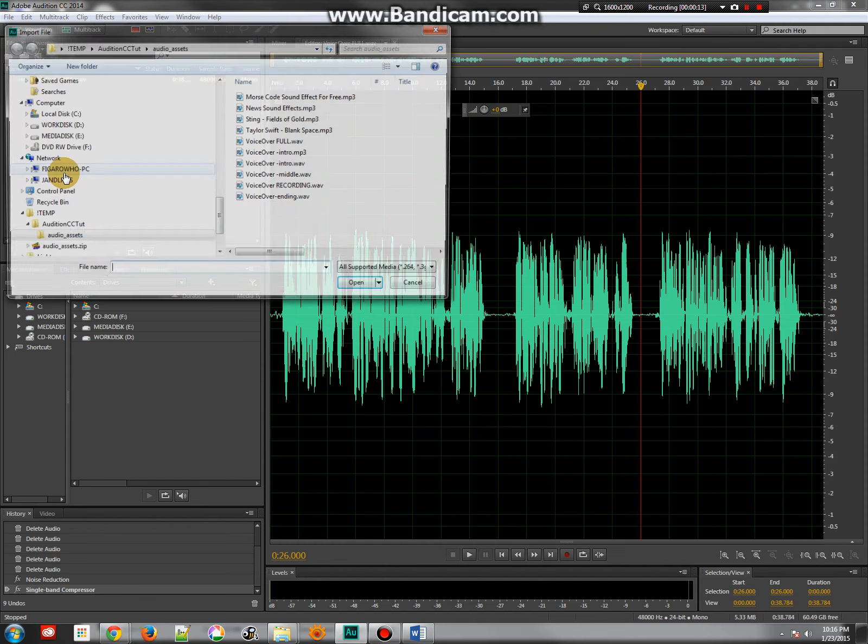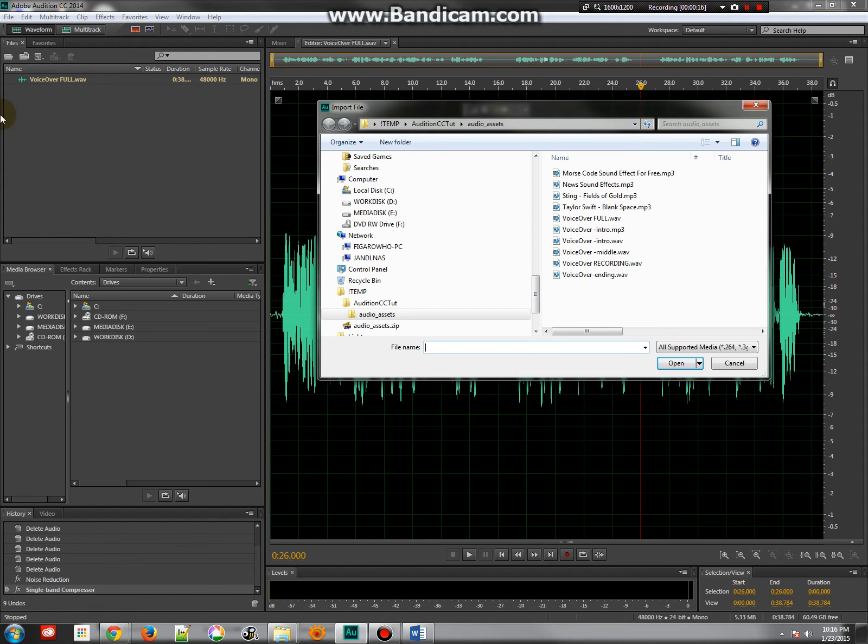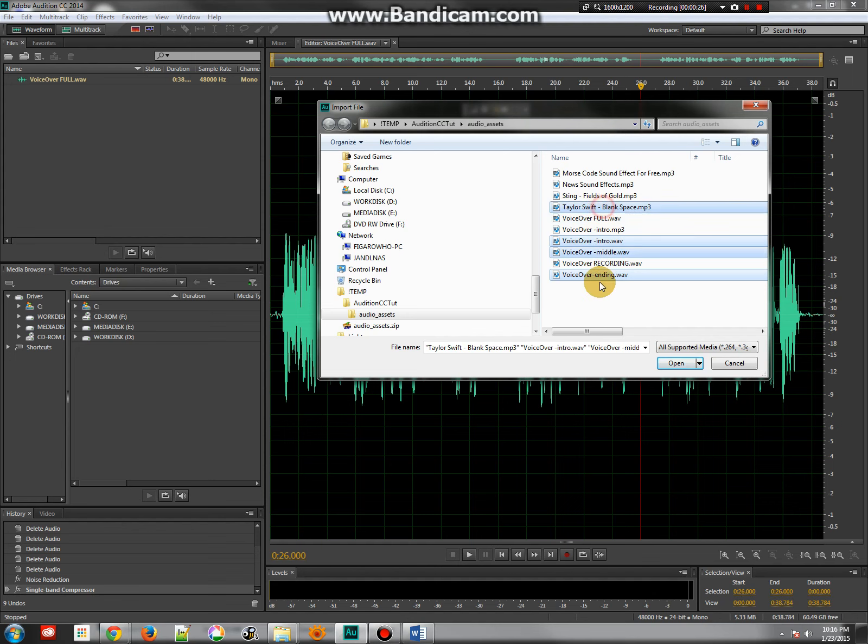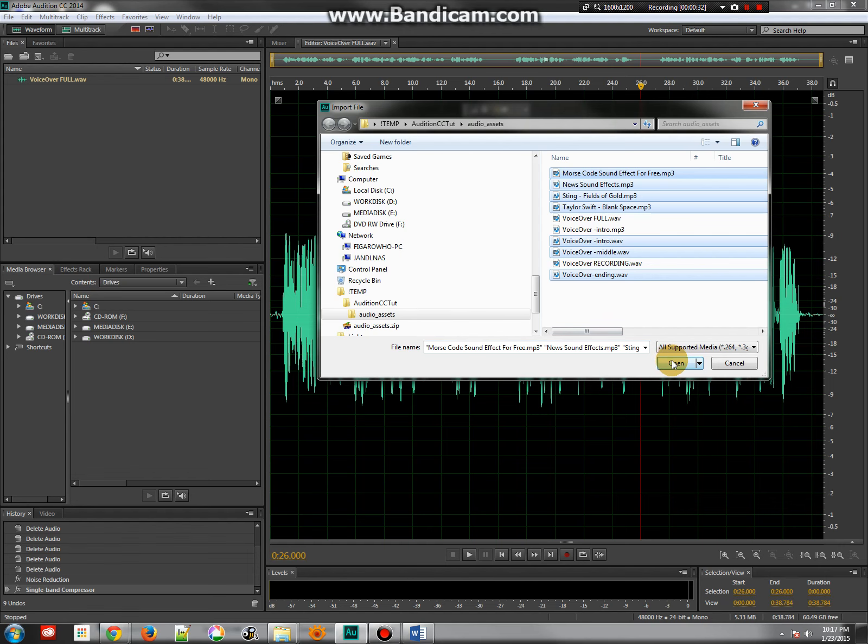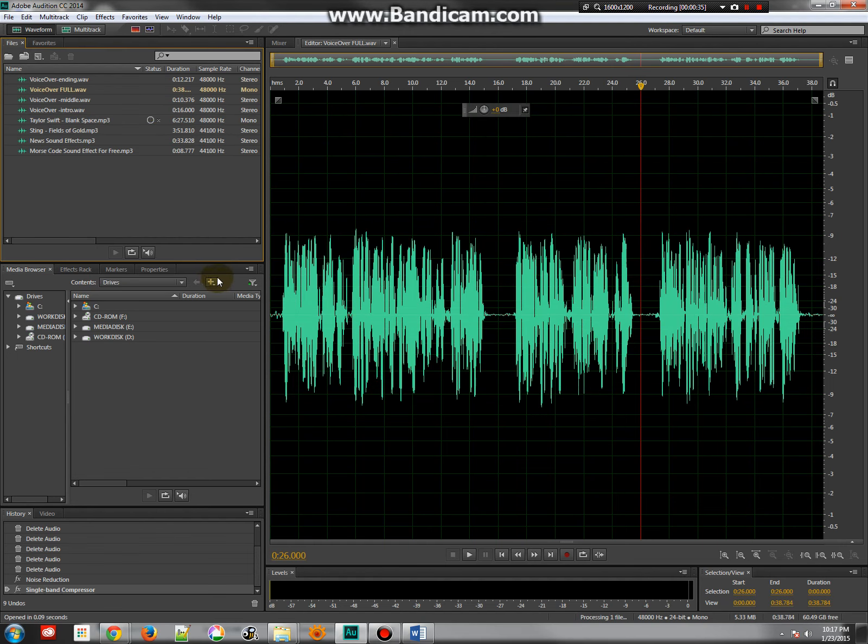So I'm going to go ahead and right-click over on the files window and I'll come up to where my audio assets are and I'm going to import some of the different things here. I've got the voiceover middle and intro, I've got the Taylor Swift blank space, the fields of gold, and I've got some different sound effects that I might use as well. I'm going to go ahead and open those all up. Now some of these are mp3s and some are waves, and it's okay that some are mp3s because those are what you get when you download things.